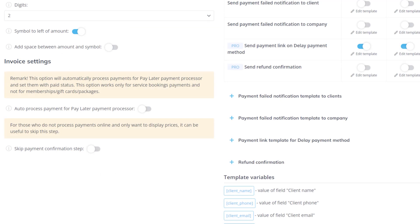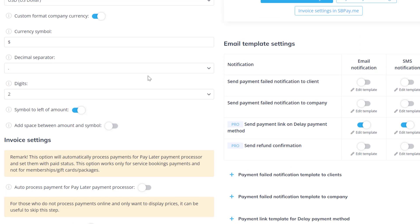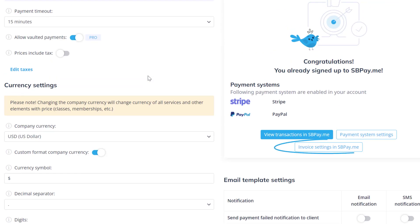You can skip the payment confirmation step if you're not planning to process actual payments and simply want to display prices. Invoices can be enabled and configured in SB PayMe.